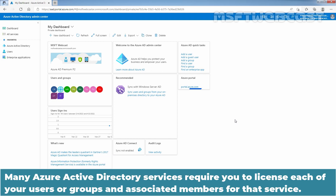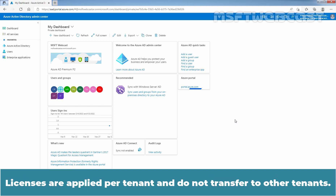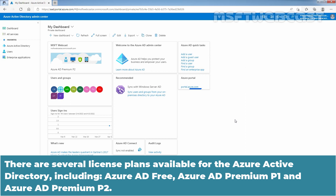Many Azure Active Directory services require you to license each of your users or groups and associated members for that service. Only users with active licenses will be able to access and use the licensed Azure Active Directory services. Licenses are applied per tenant and do not transfer to other tenants. There are several license plans available including Azure Active Directory Free, Azure Active Directory Premium P1, and Azure Active Directory Premium P2.